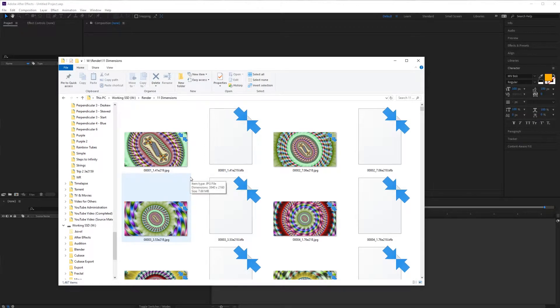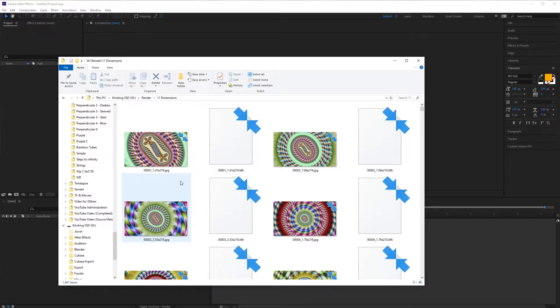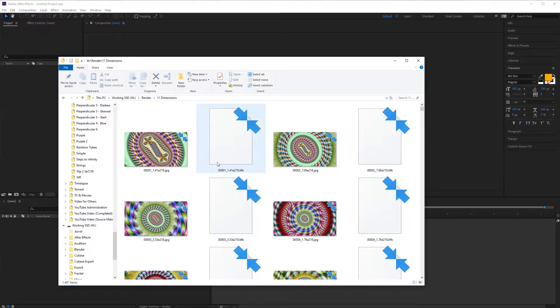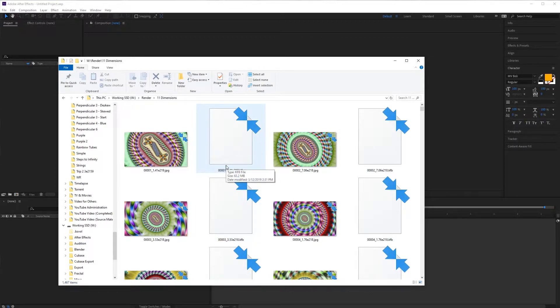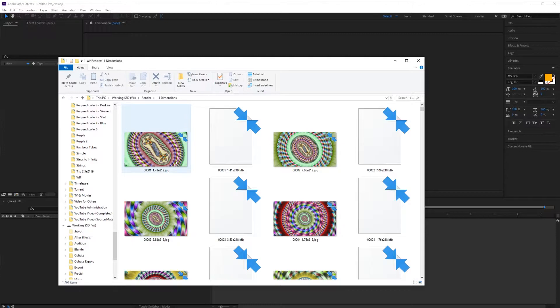In the last video we exported a Mandelbrot fractal sequence from Kalles Fraktaler. In the folder we now have JPEG images and KFB files. The KFB files contain the data. Remember that it's important to set the zoom size to 2 when using this plugin.